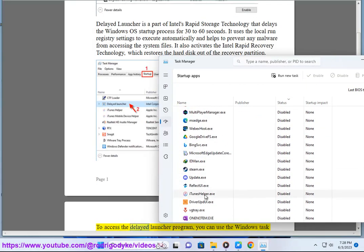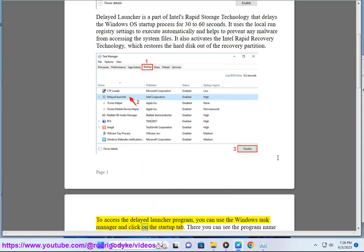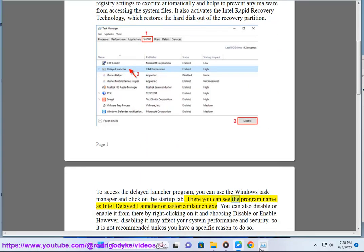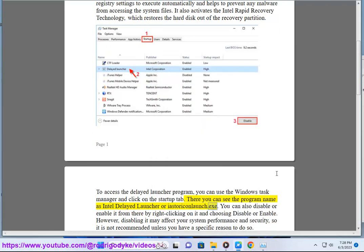To access the Delayed Launcher program, you can use the Windows Task Manager and click on the Startup tab. There you can see the program name as Intel Delayed Launcher or IAStorIconLaunch.exe. You can also disable or enable it from there by right-clicking on it and choosing disable or enable.